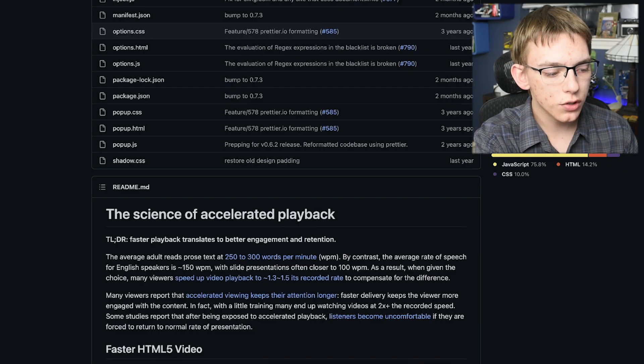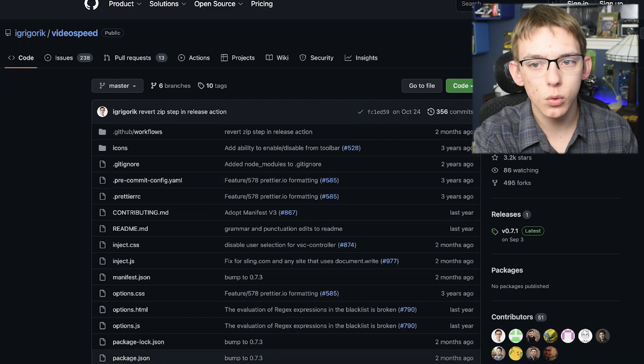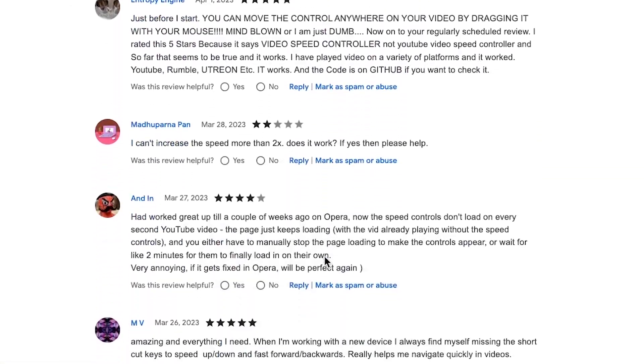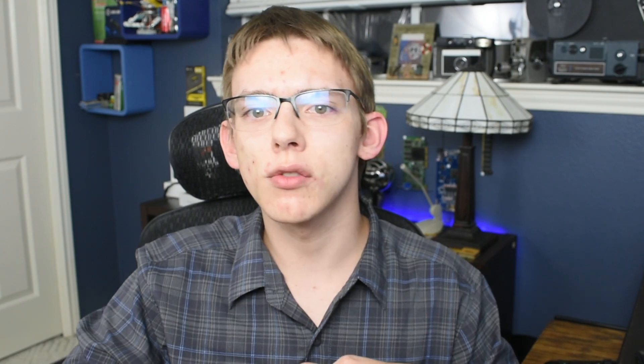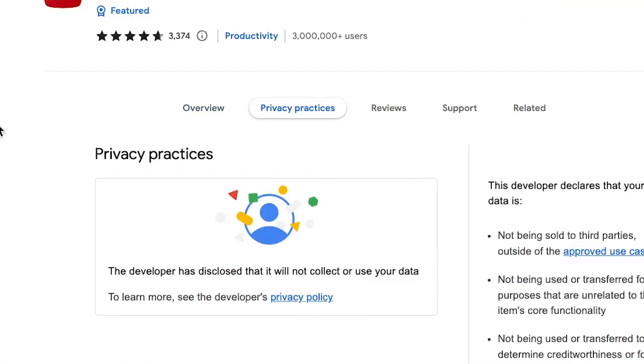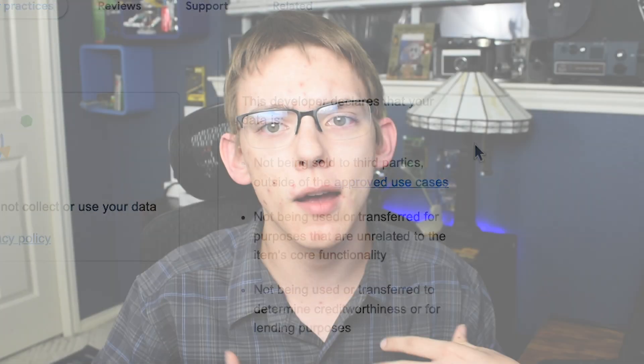It is also open source, so you can view the GitHub repository, fork it, and modify it for yourself. I specifically chose this extension not only because of all the positive ratings, but also because it is open source. That allows other users to look through the source code and ensure there isn't any malicious code that's going to steal your data. It also doesn't ask to read through any website data or intercept any personal data, so I am confident that it is a secure extension.